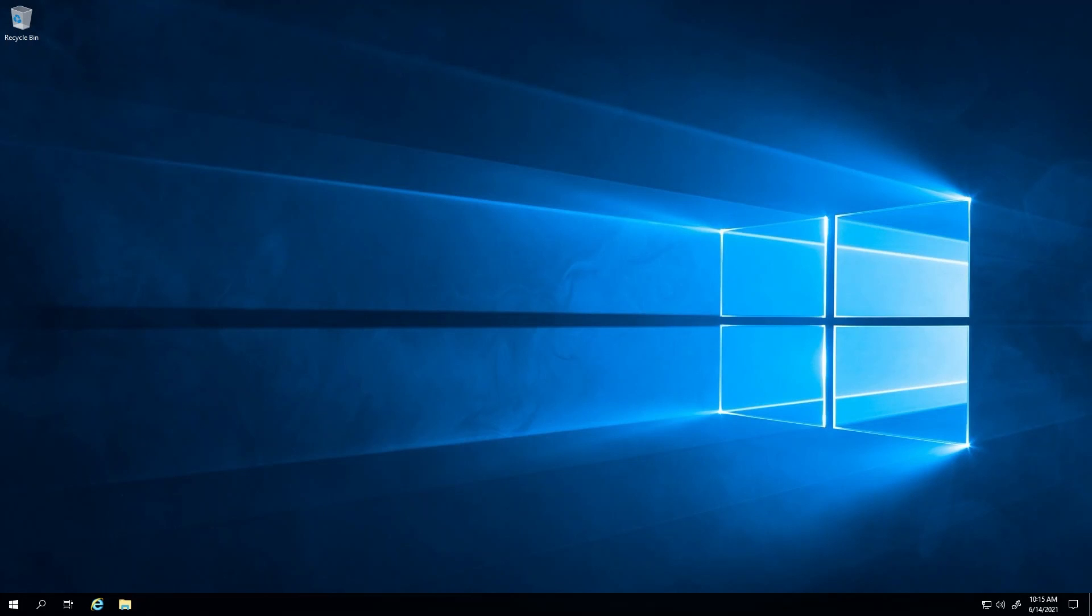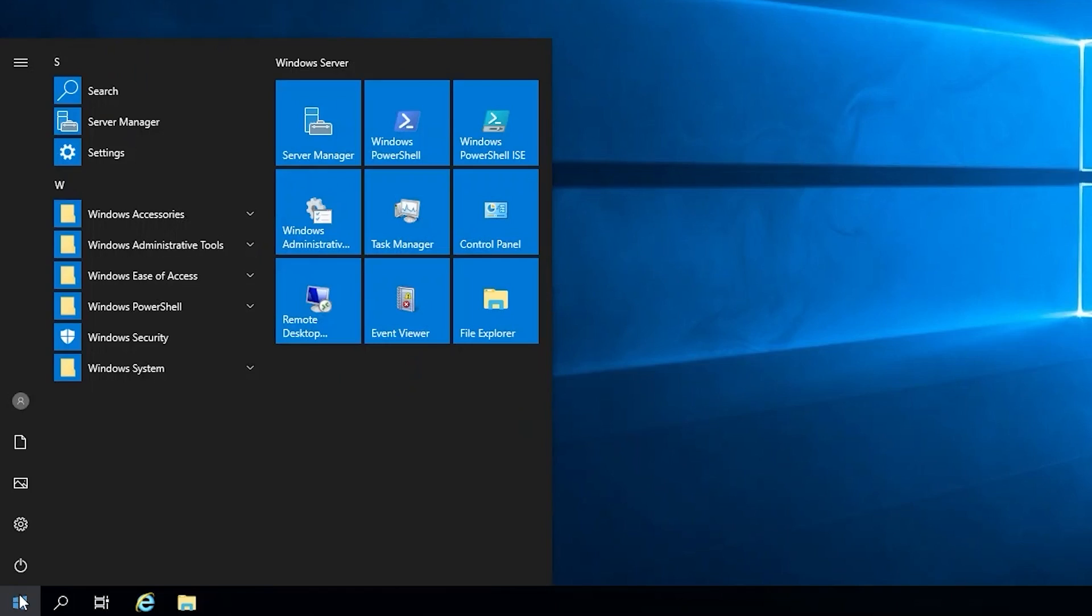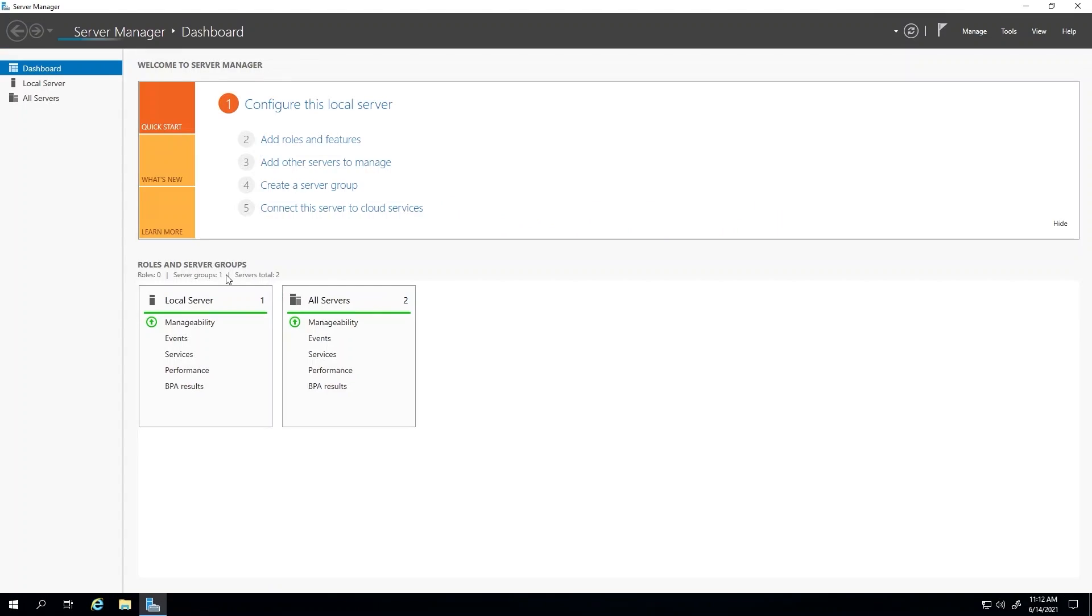When you first install Remote Desktop Services, you get a 120-day trial license. To install a permanent license, you need to verify that you have a licensing server configured. To do so, open Server Manager.